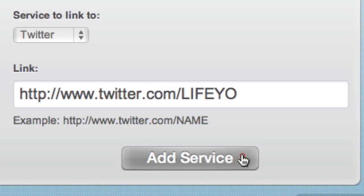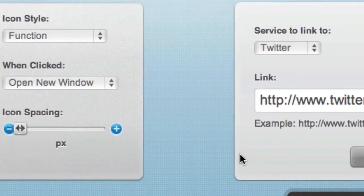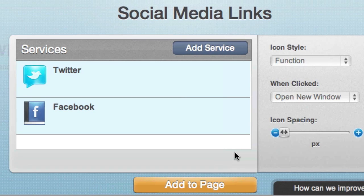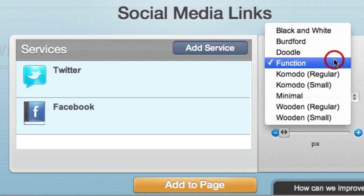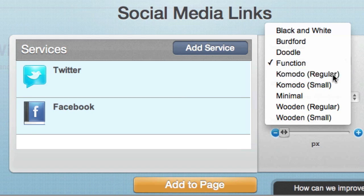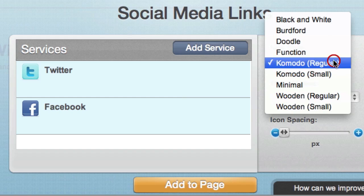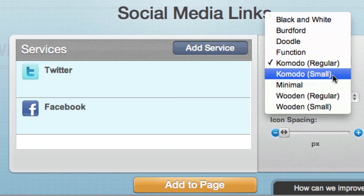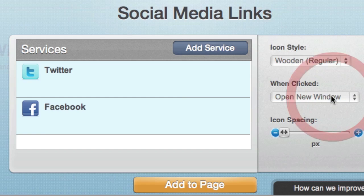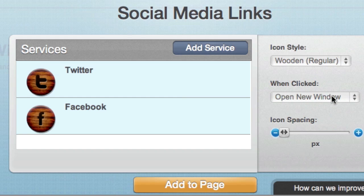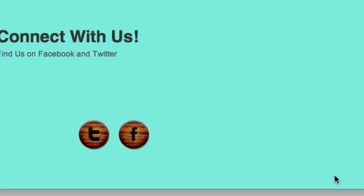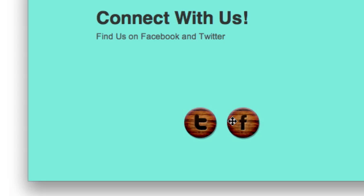Once you've added a few icons, you can try out some different styles from the drop-down menu on the right. When you add the social icons to your page, you can position them exactly where you want.